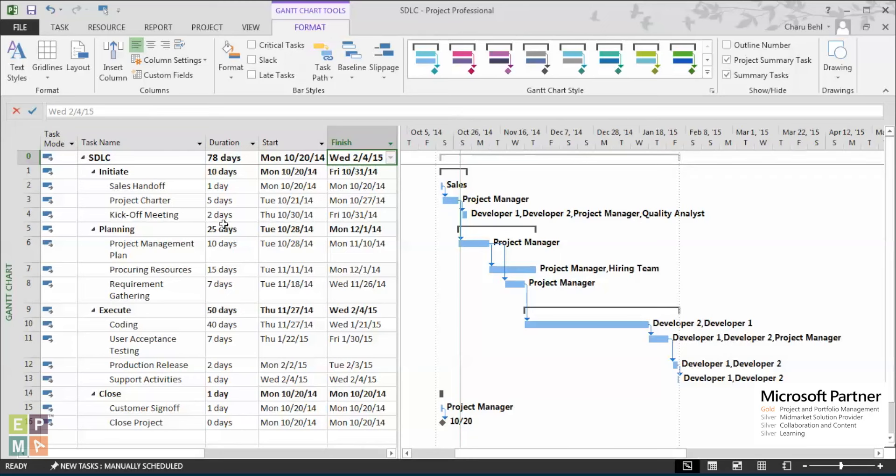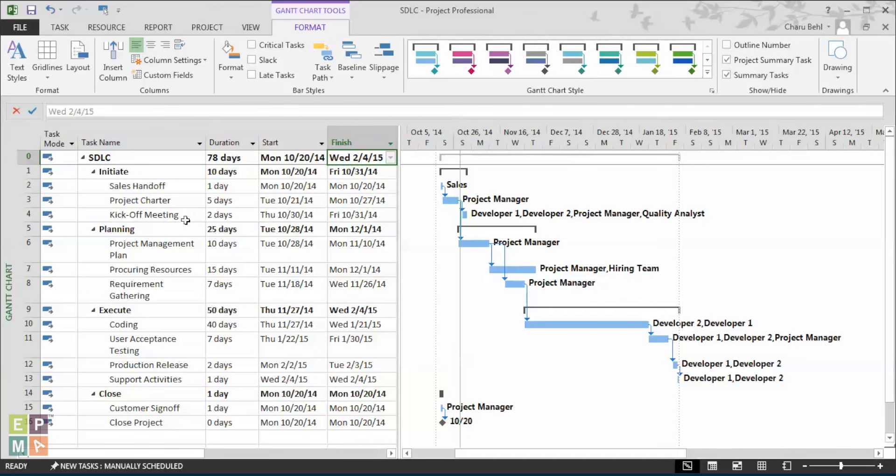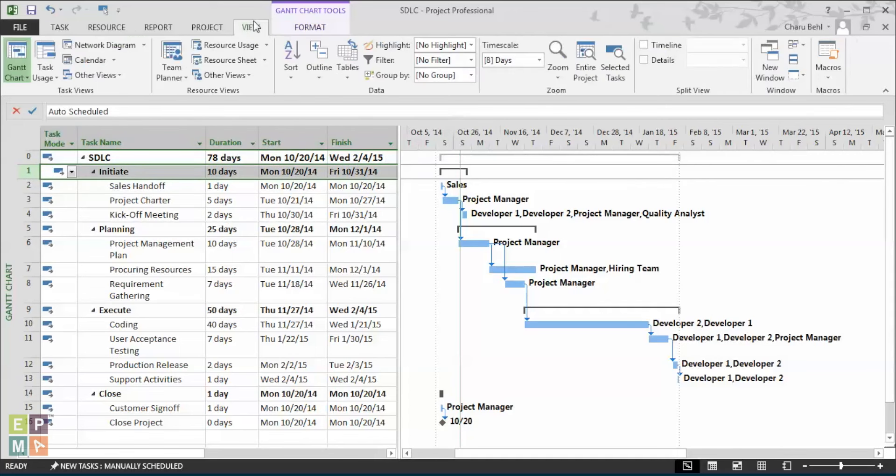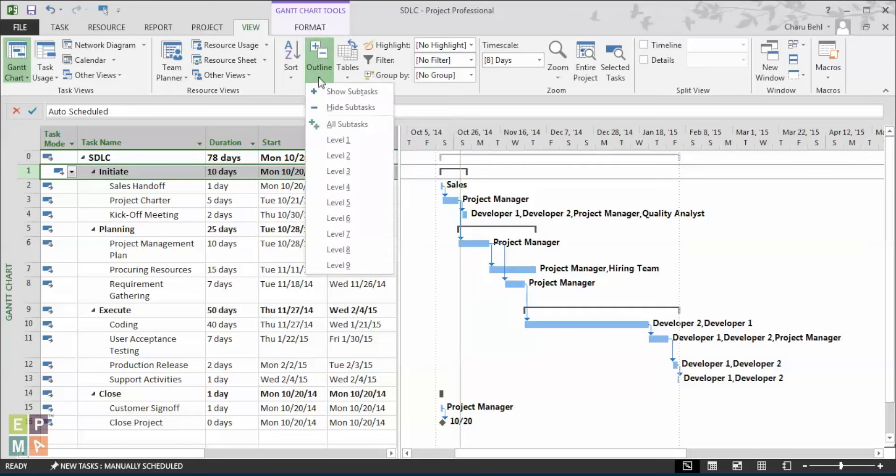Sometimes when you're showing your schedule to upper management or some of the major stakeholders, they might be just interested in the high-level information. So to view all the phase information, you can simply go under the view ribbon and from the outline drop-down, you can select level 1.